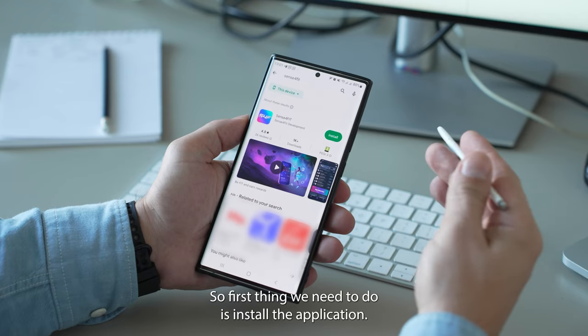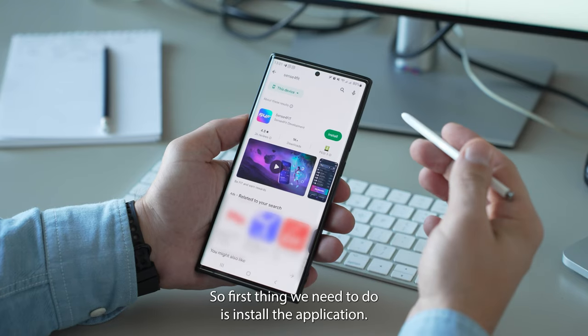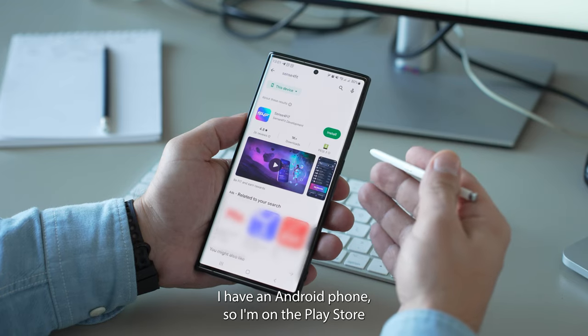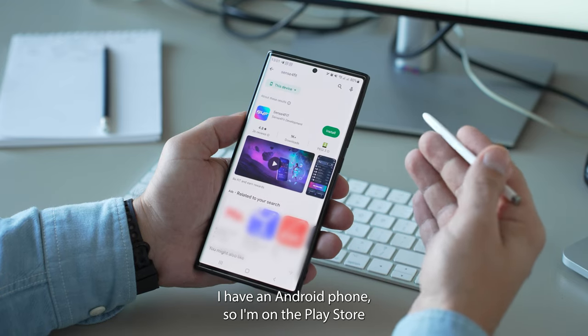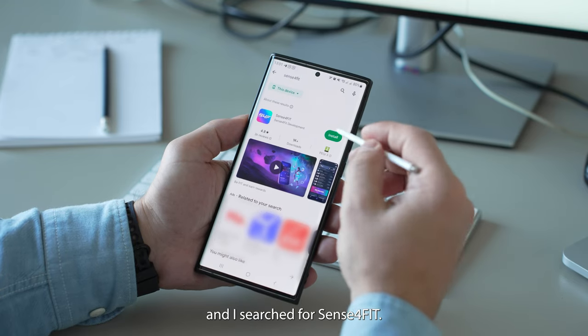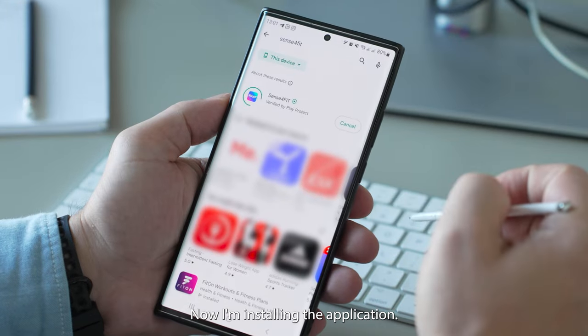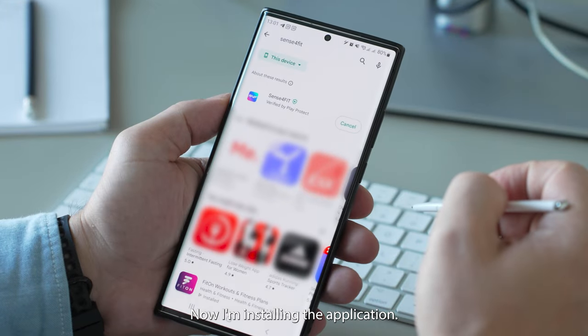So the first thing we need to do is install the application. I have an Android phone so I'm on the Play Store and I searched for Sense4Fit. Now I'm installing the application.